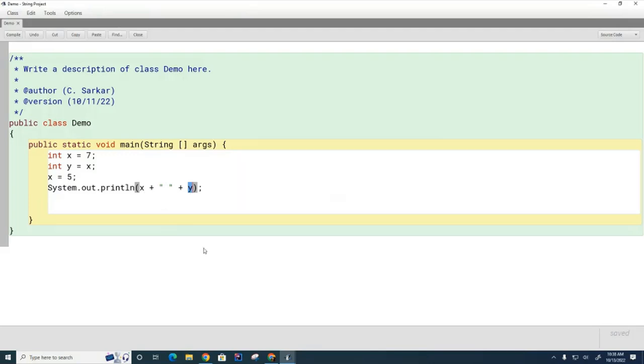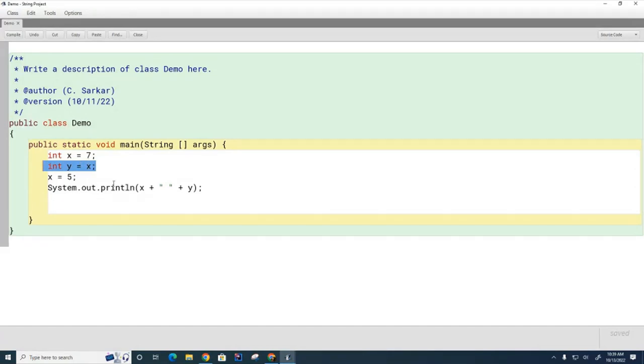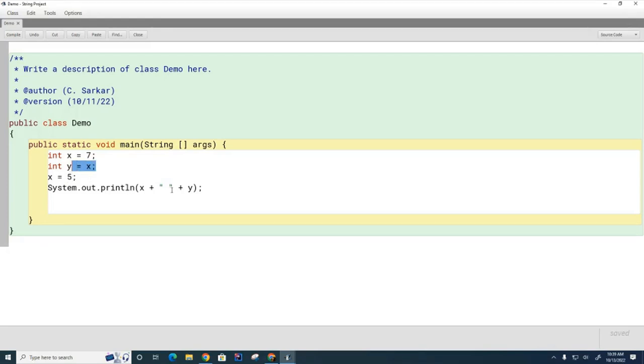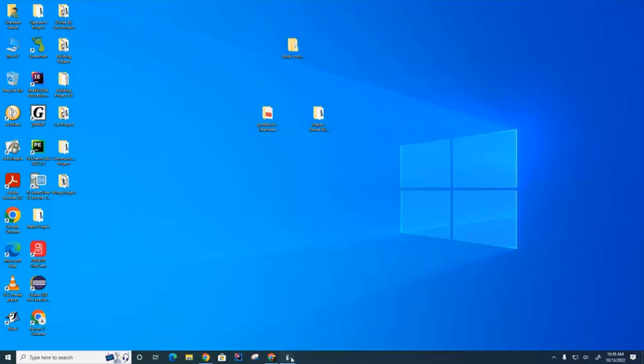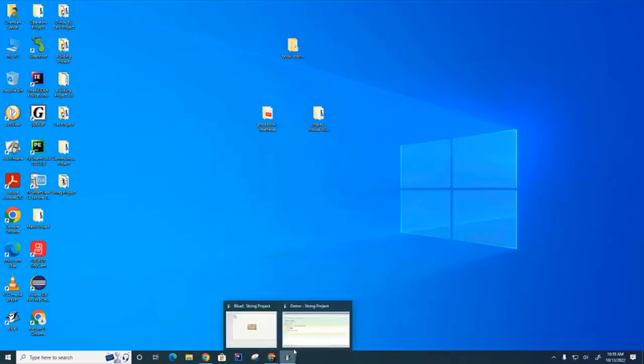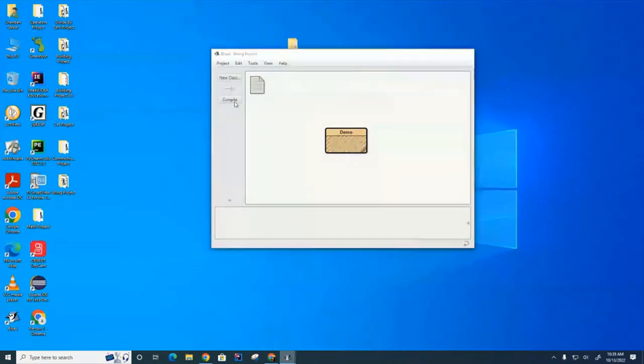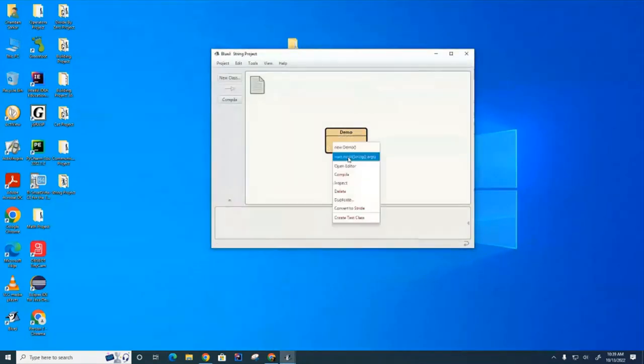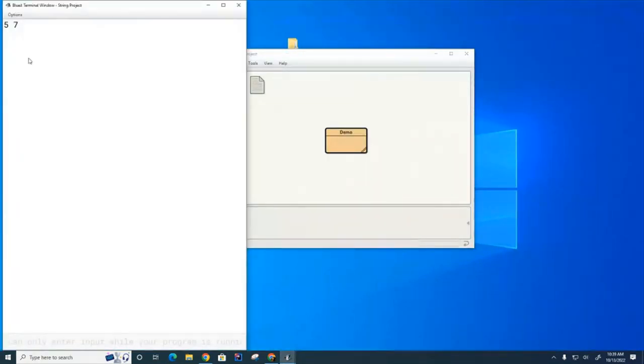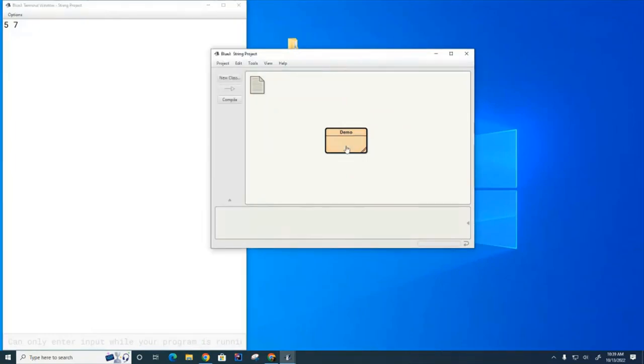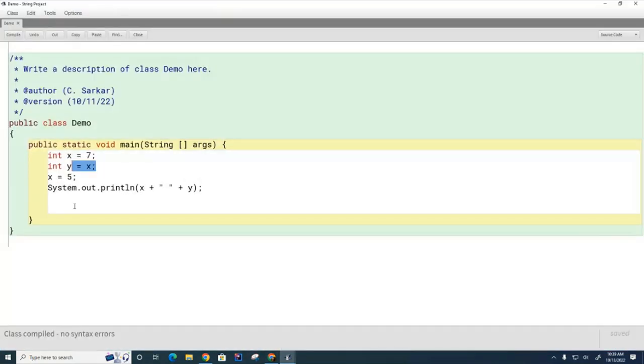Okay, so you can see we have two separate boxes. After this line of code is executed, they contain separate copies of the value seven. So y has its own seven and x has its own seven. When you change the value in the x box, the y value is not disturbed. So you'll see if I run this now, x will be five and y will be seven.